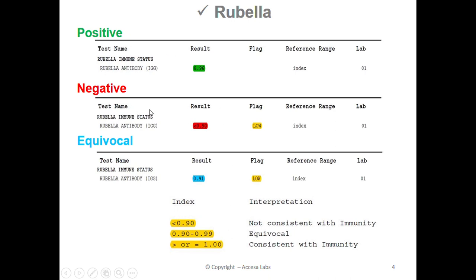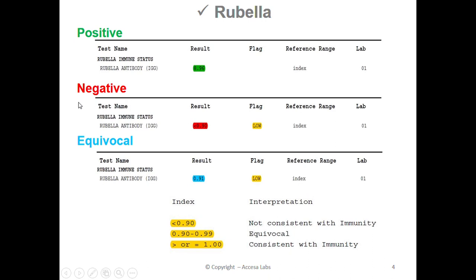Next we'll look at a negative result. Once again, we will look under the result header for our numerical value. This report has a result of less than 0.90. You may also notice a low notation. Based on the Quest Diagnostics Result Index shown here, any result less than 0.90 is negative, which implies that a person with this result does not have immunity to the rubella virus. Therefore, this sample report represents a negative result.